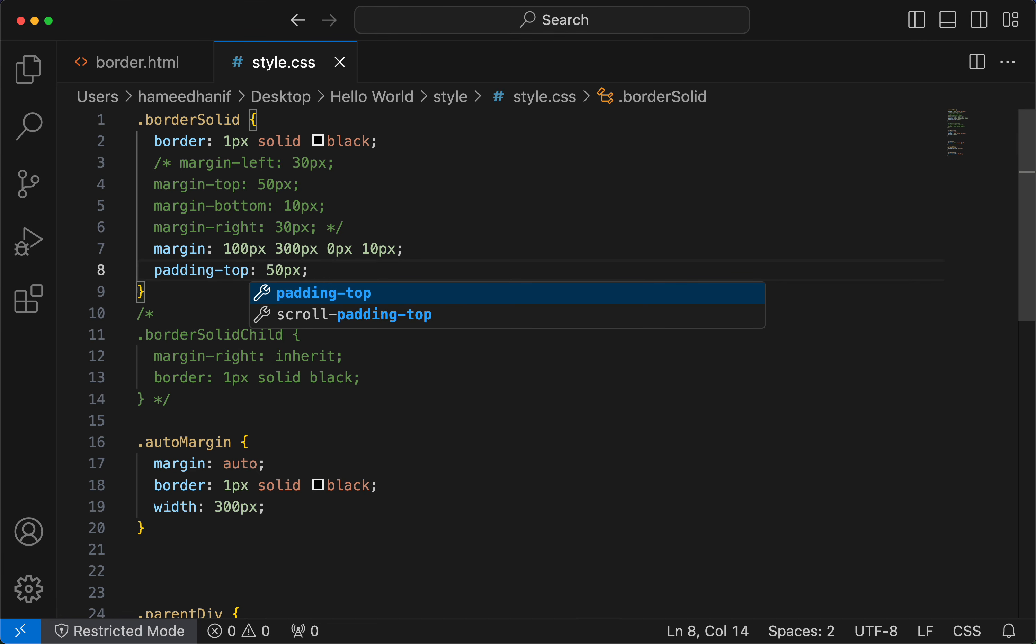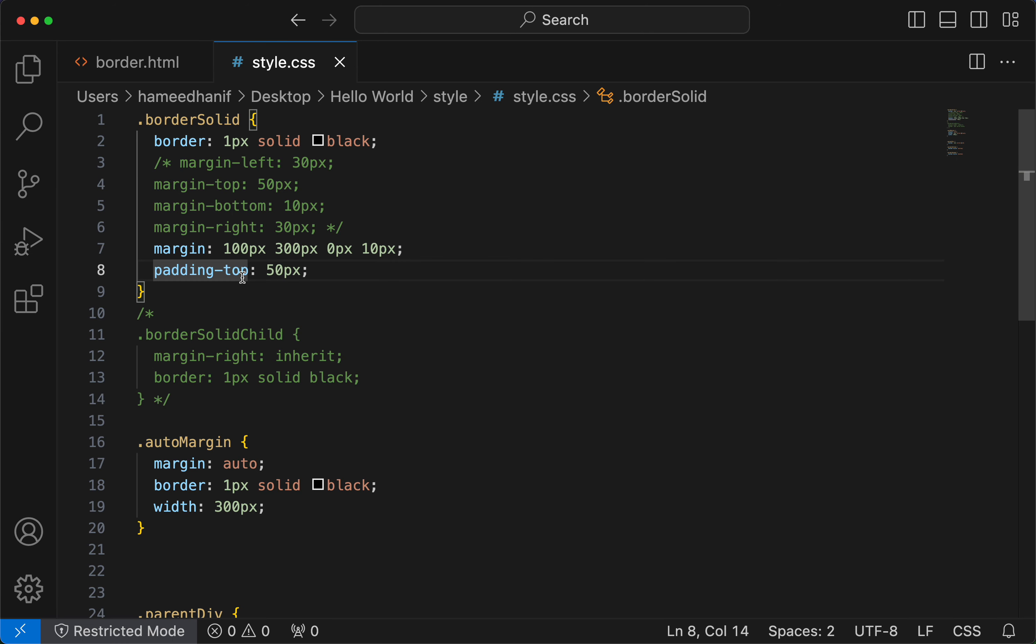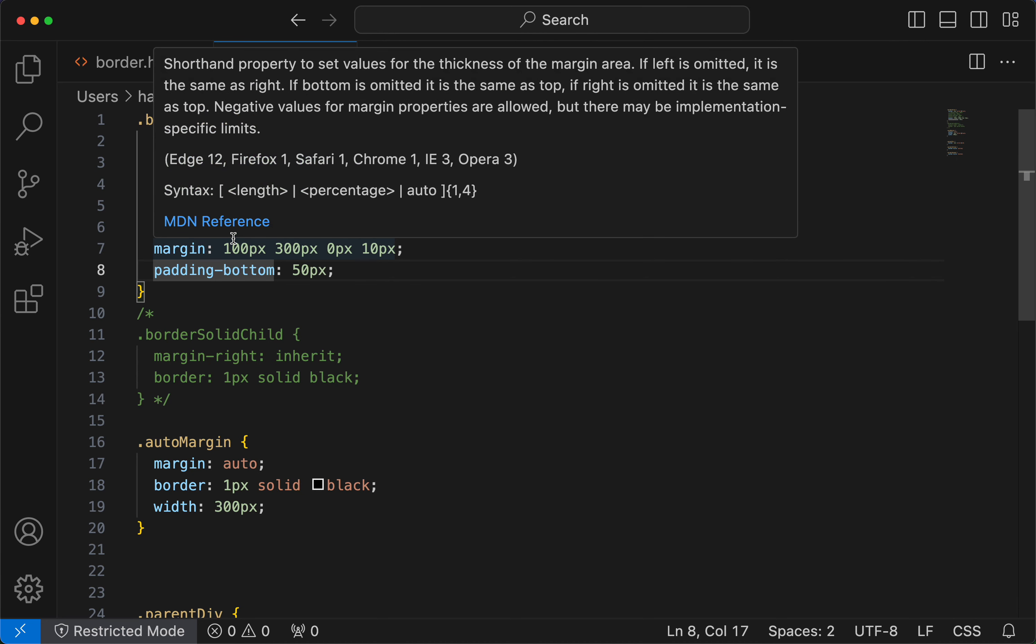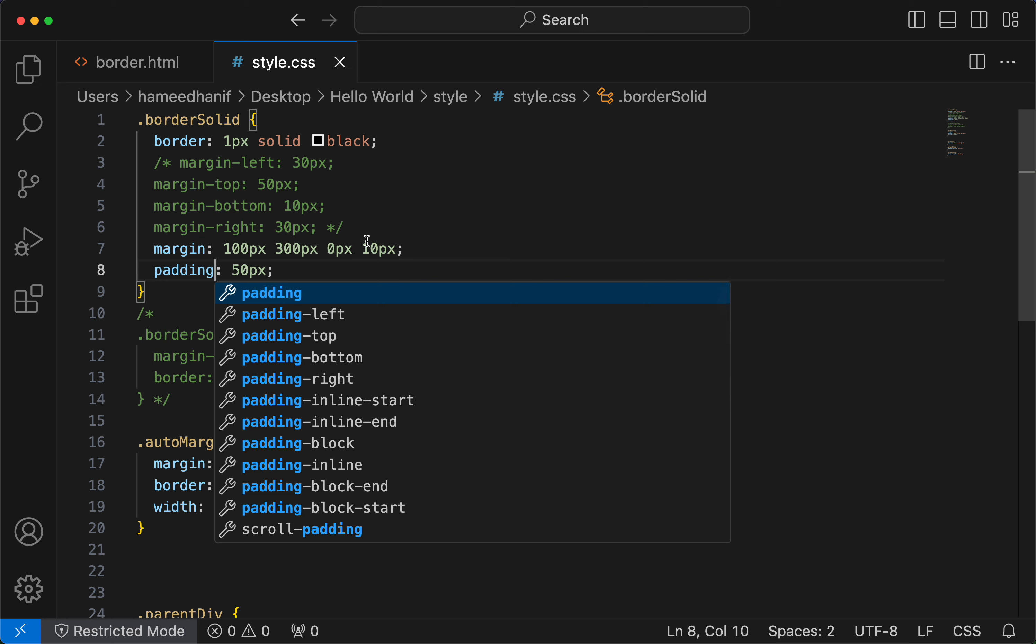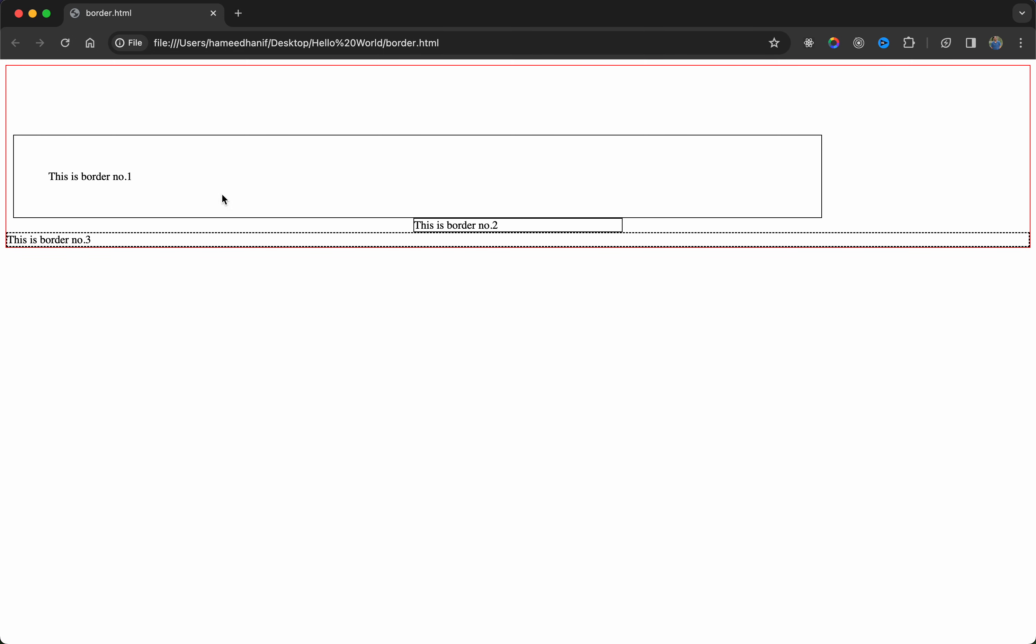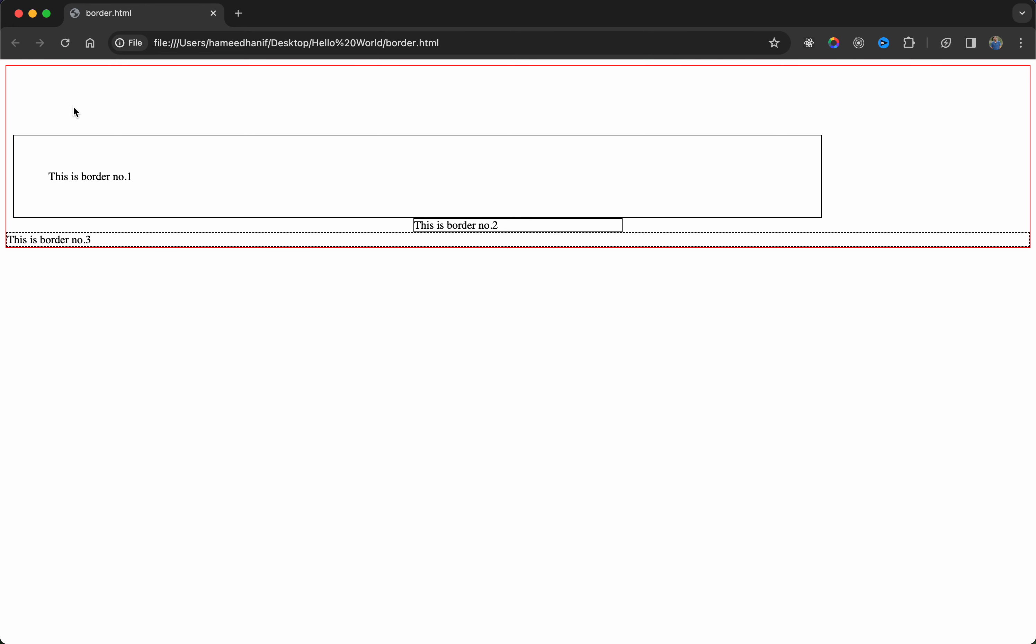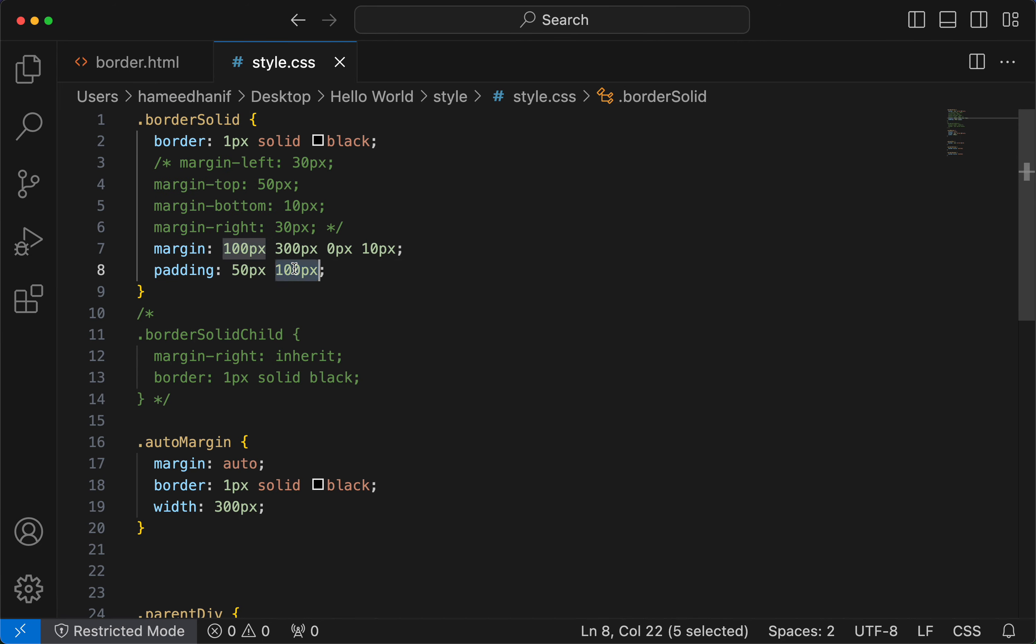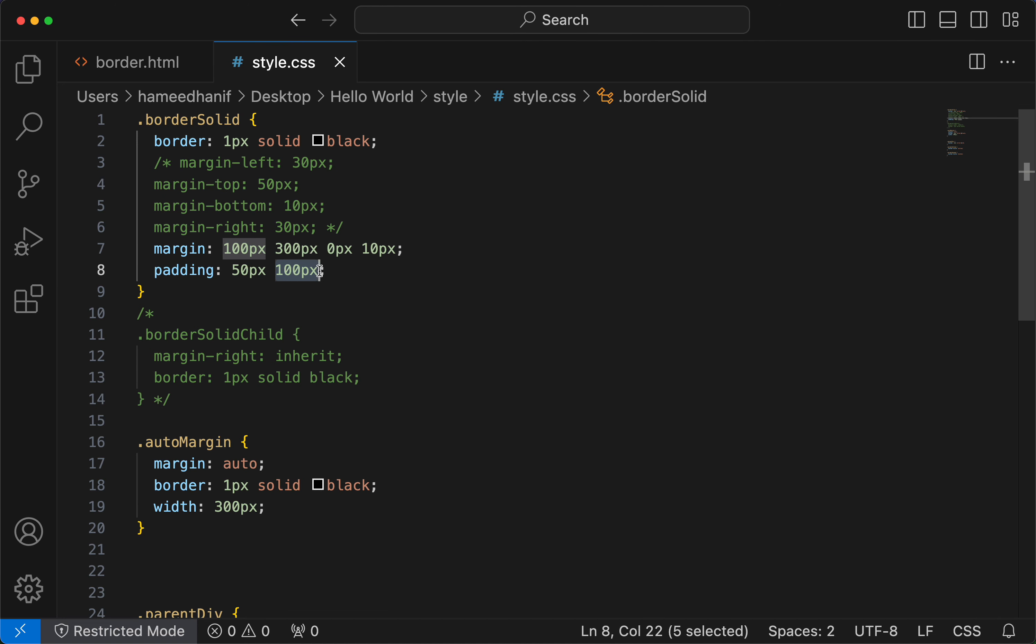Similarly you have a padding top 50 pixels, padding bottom 50 pixels, and the shorthand 50 pixels all the sides, and then padding just two values means top and bottom, right and left. Top and bottom is 50, right and left is 100 pixels.